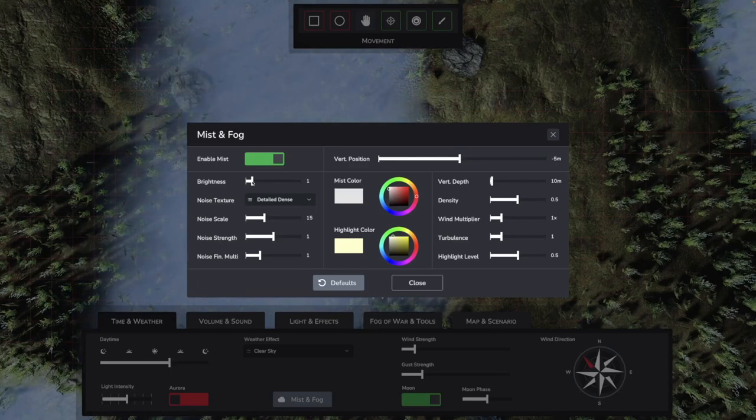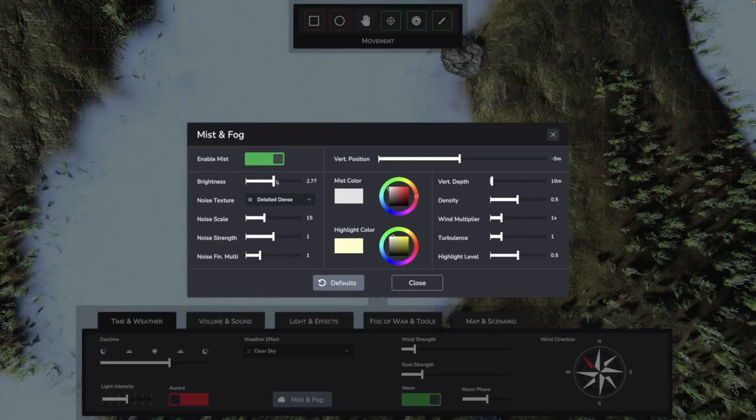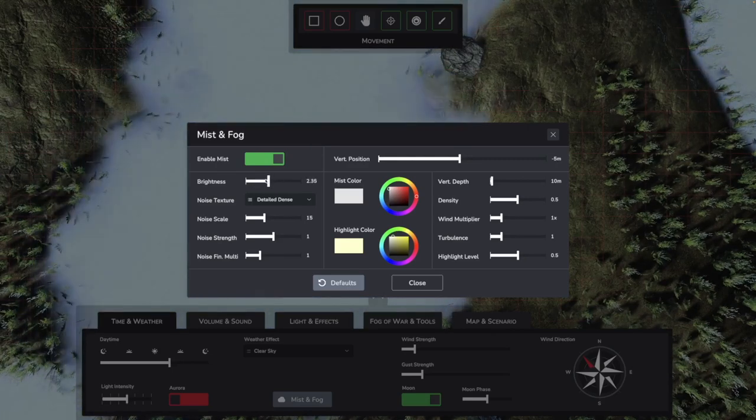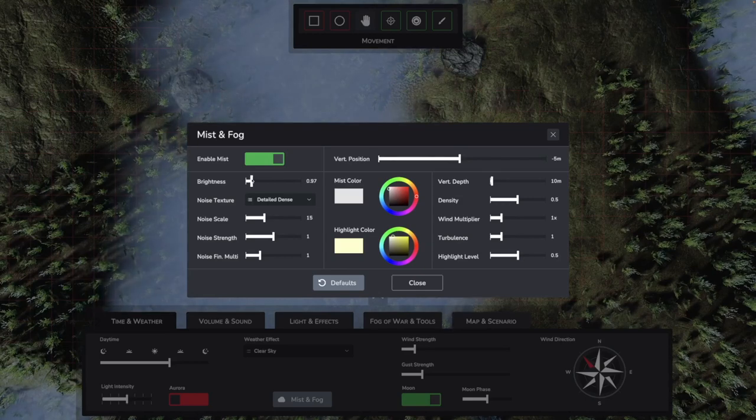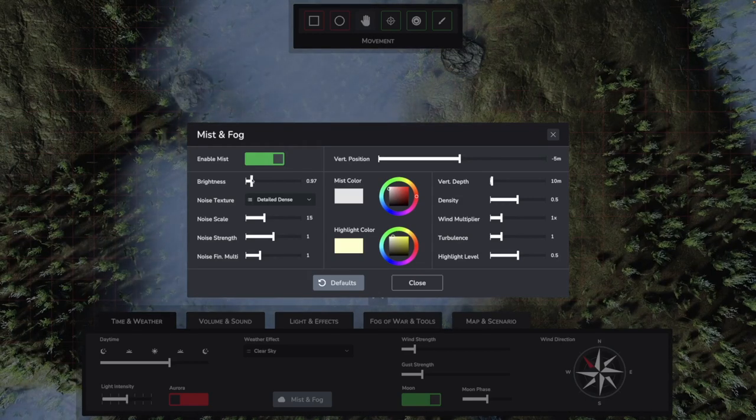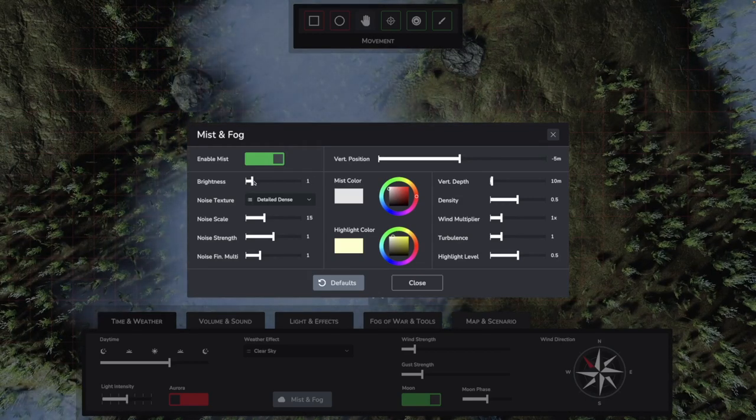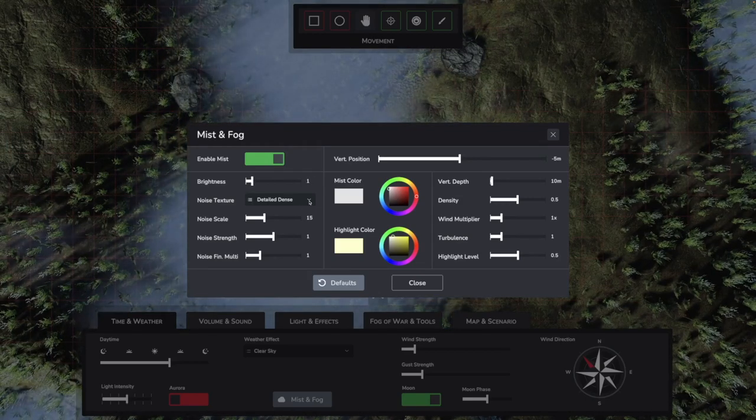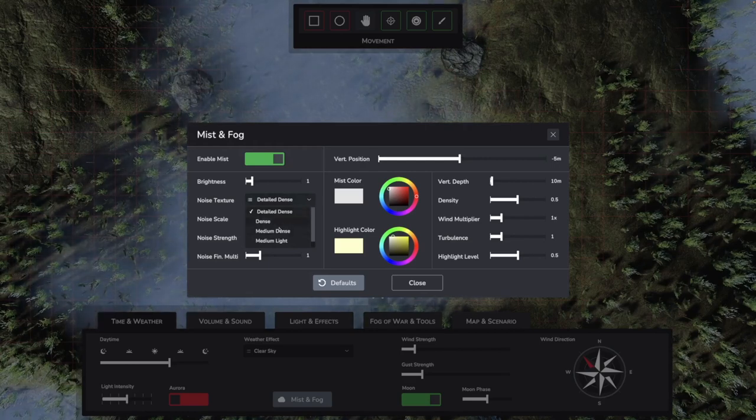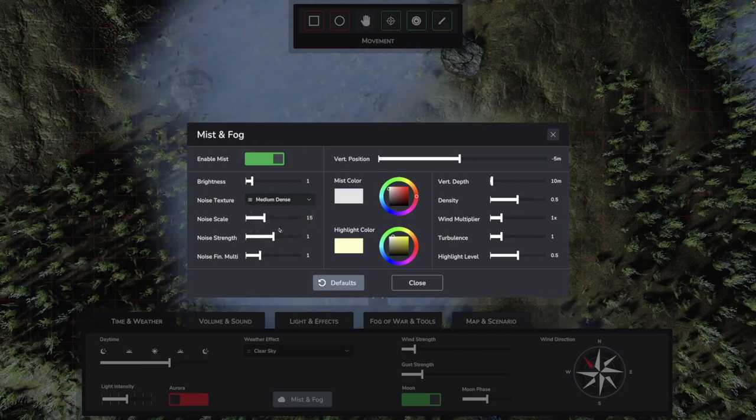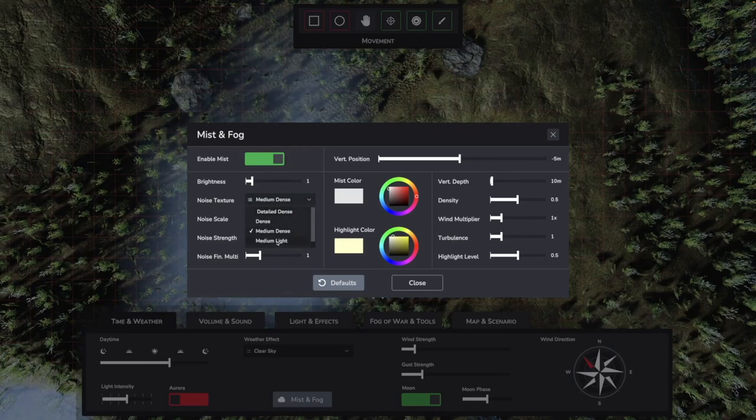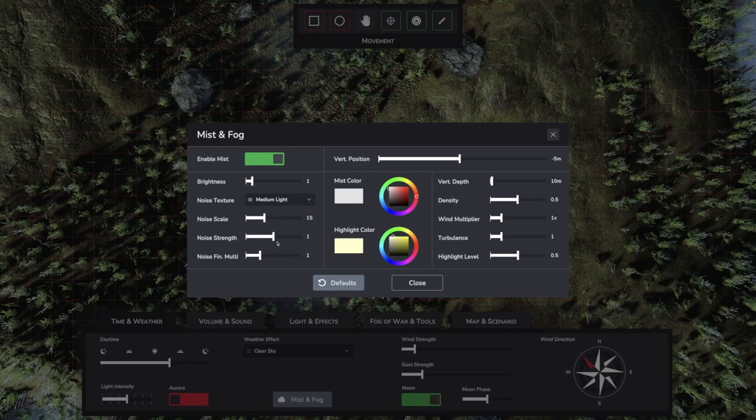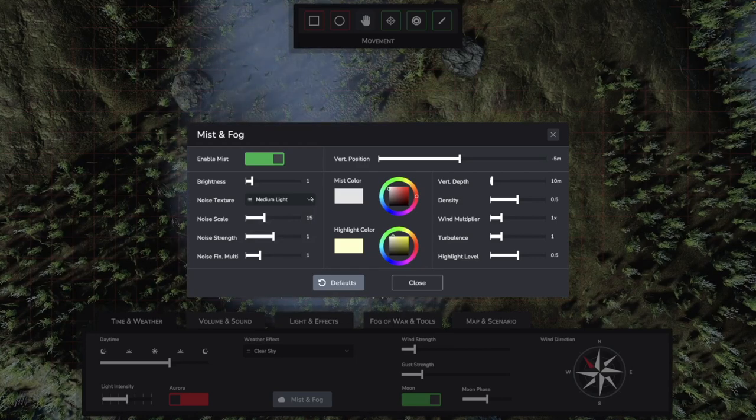On the left side, you find Brightness. This is where you can set the luminosity of the fog. Especially in night scenes, the default value can be too high. All settings around noise texture have an effect on the general appearance of the fog, how fluffy and patchy or compact it is, for example.